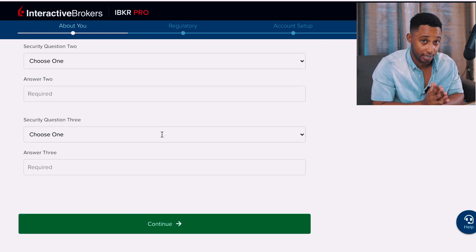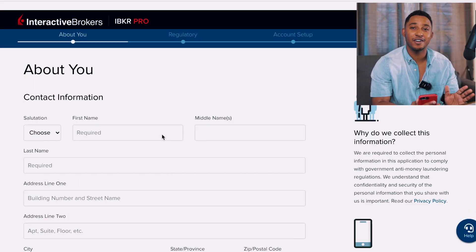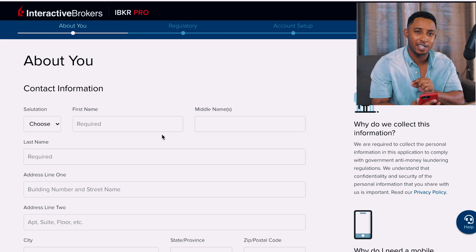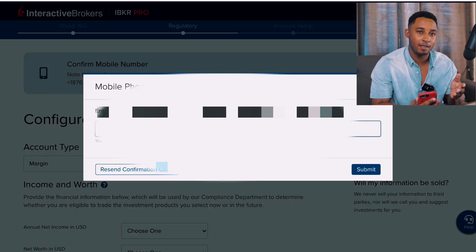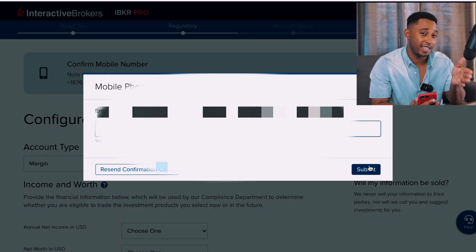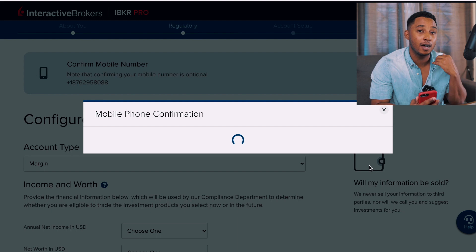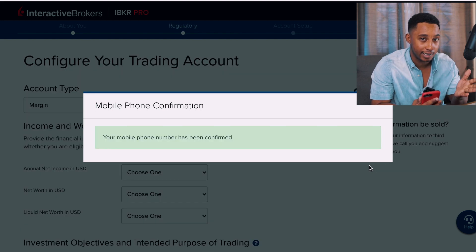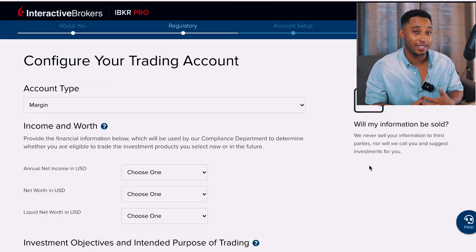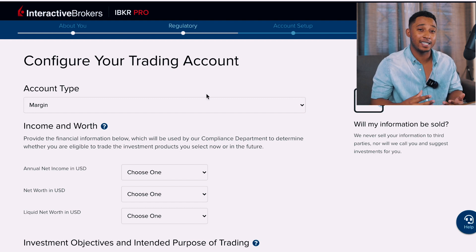After filling out all of that section, they'll send you a mobile confirmation — a text to your phone — and you just enter the code they send you on the screen. Now we're at the Configure Your Trading Account section, and this is where it gets a little tricky depending on your goals.